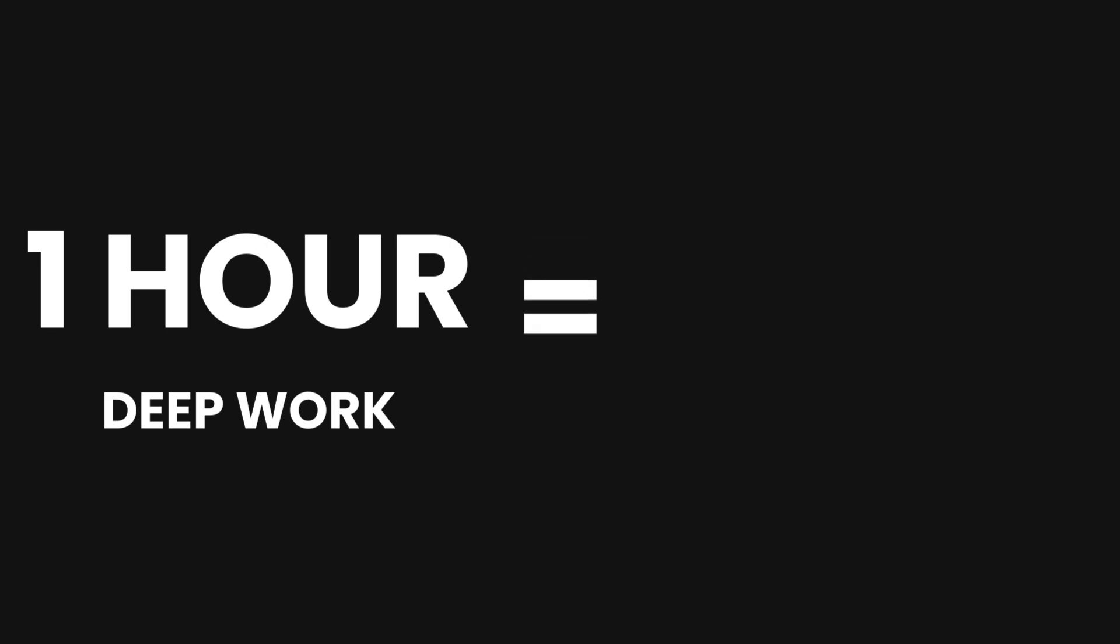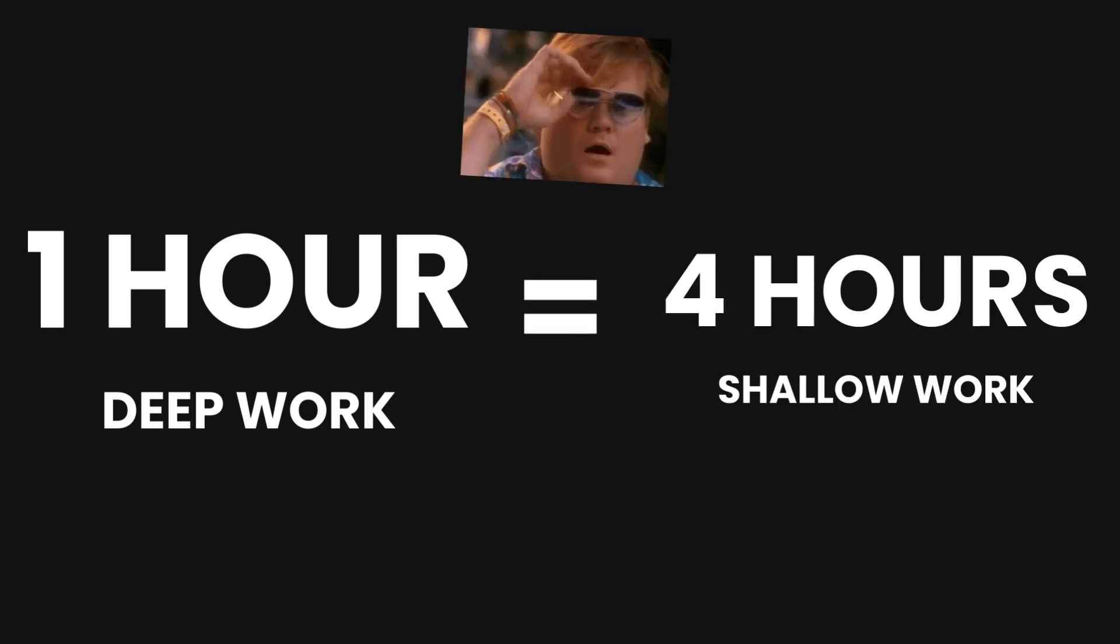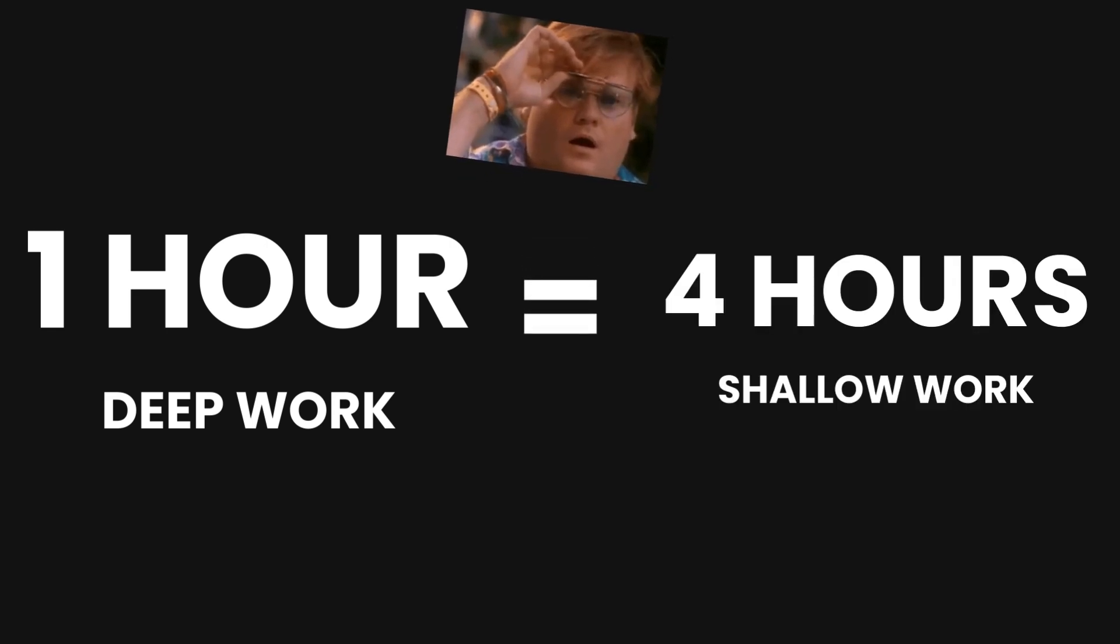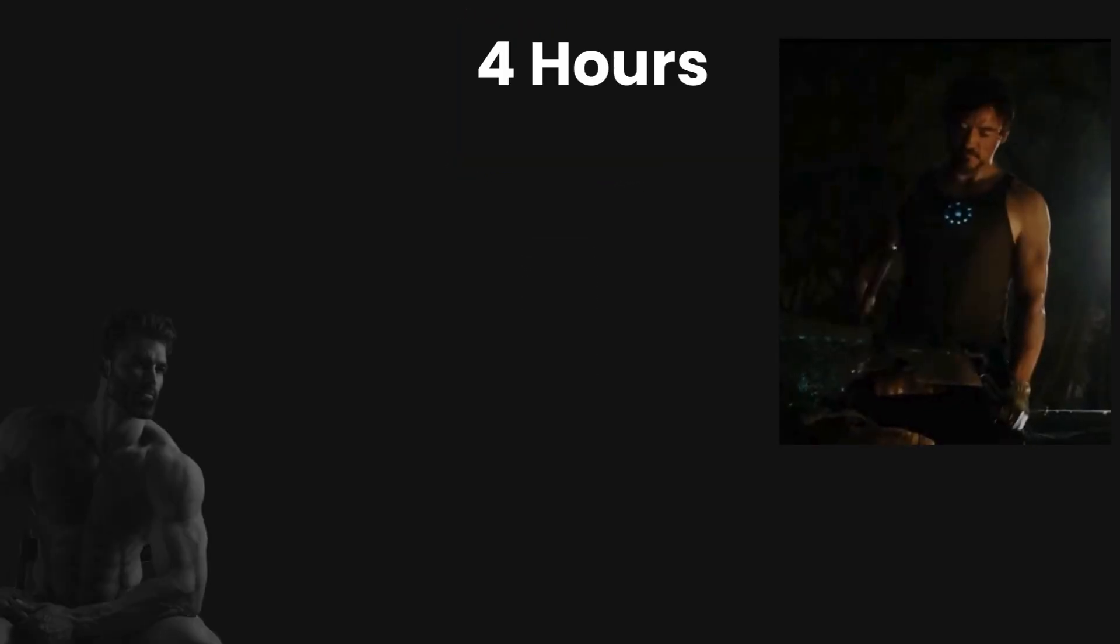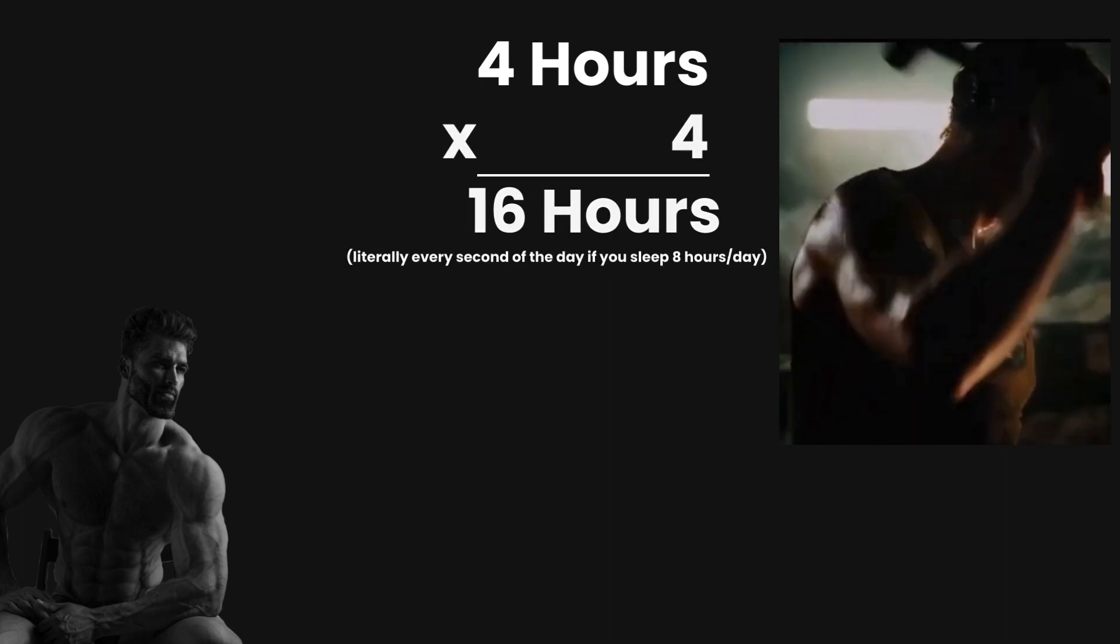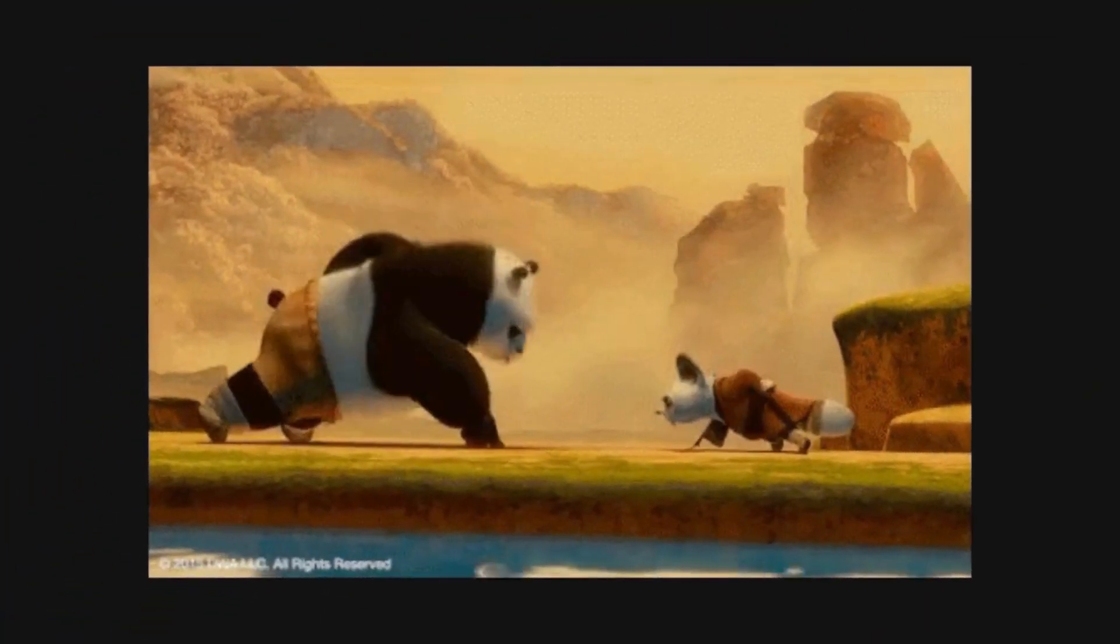Studies show that one hour of Deep Work is literally the equivalent of four hours of shallow work. That means that if you only worked four hours of Deep Work a day, you'd be just as productive as someone working 16 hours a day with shallow work. And it's a skill.